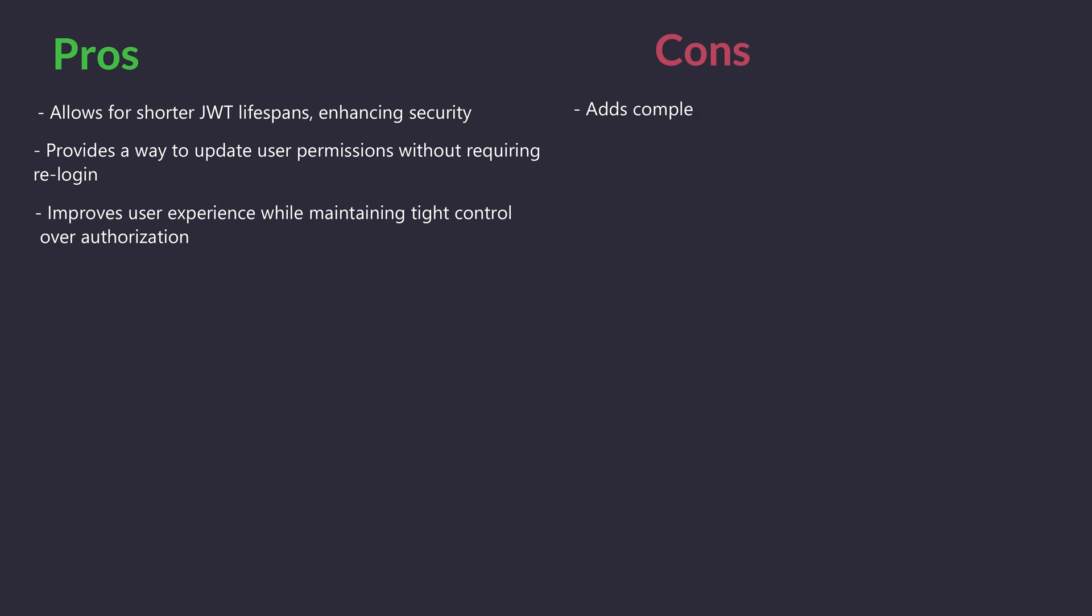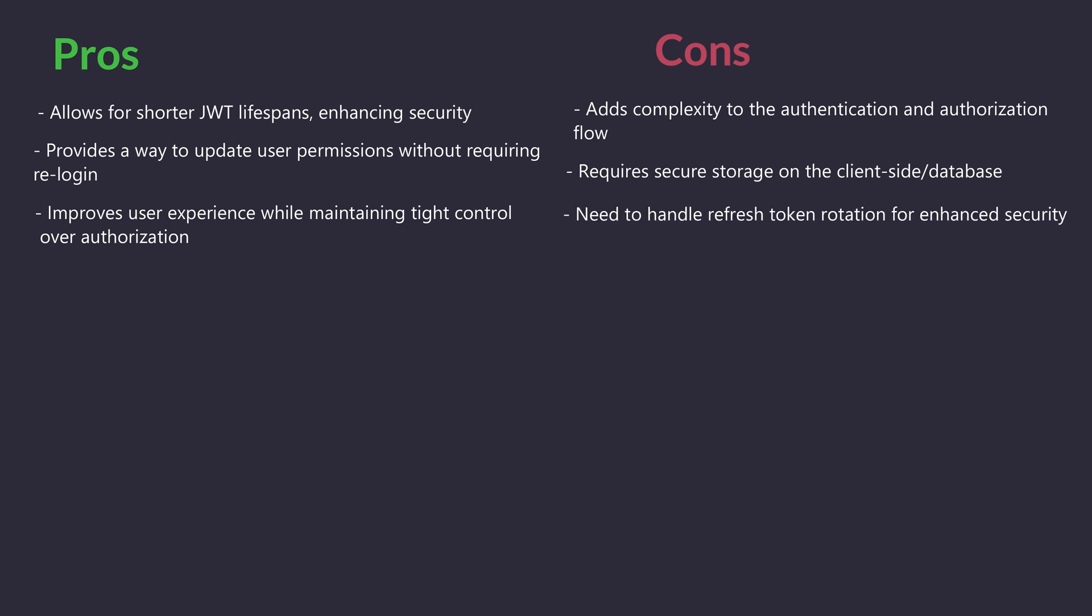Cons: Adds complexity to the authentication and authorization flow. Requires secure storage on the client side. Need to handle refresh token rotation for enhanced security. The choice between these approaches depends on your specific needs for performance, flexibility, and complexity.